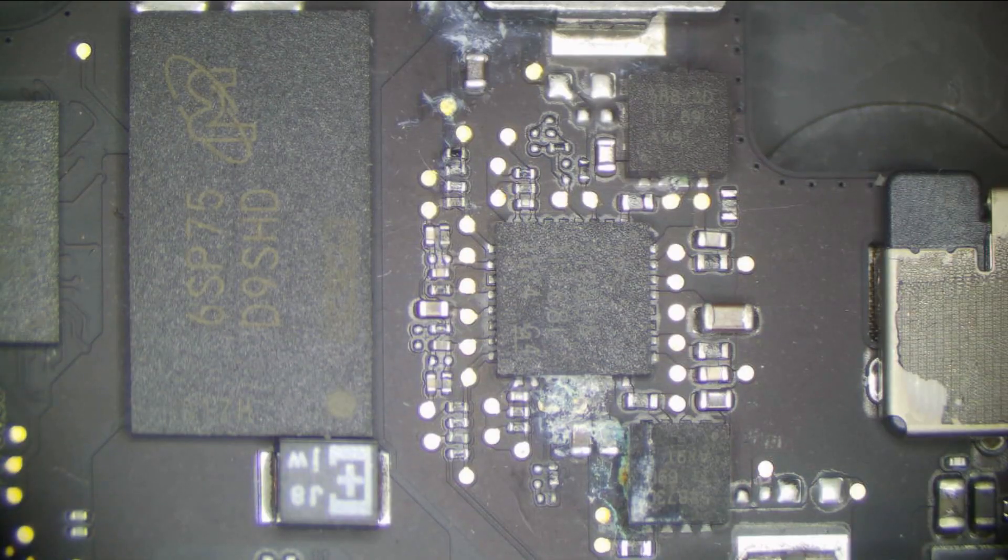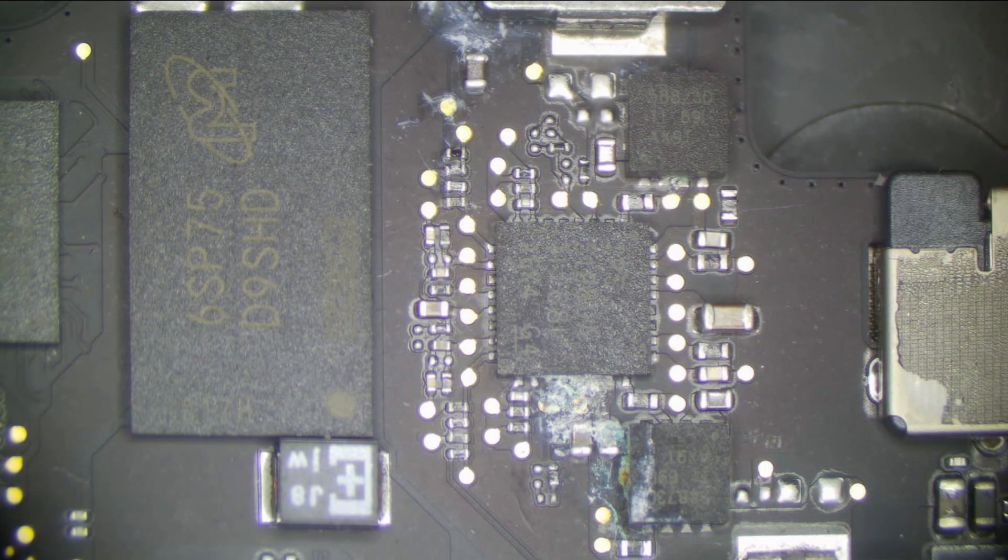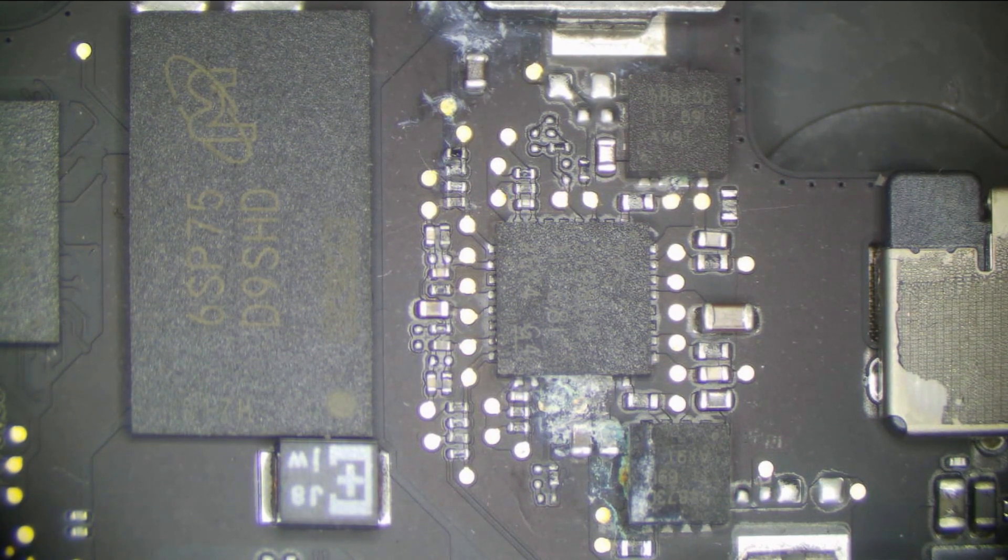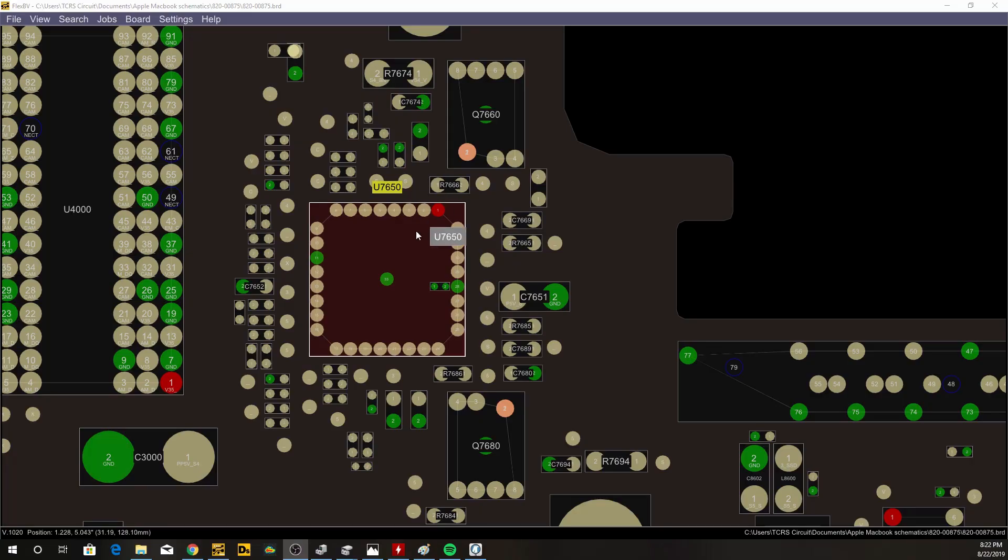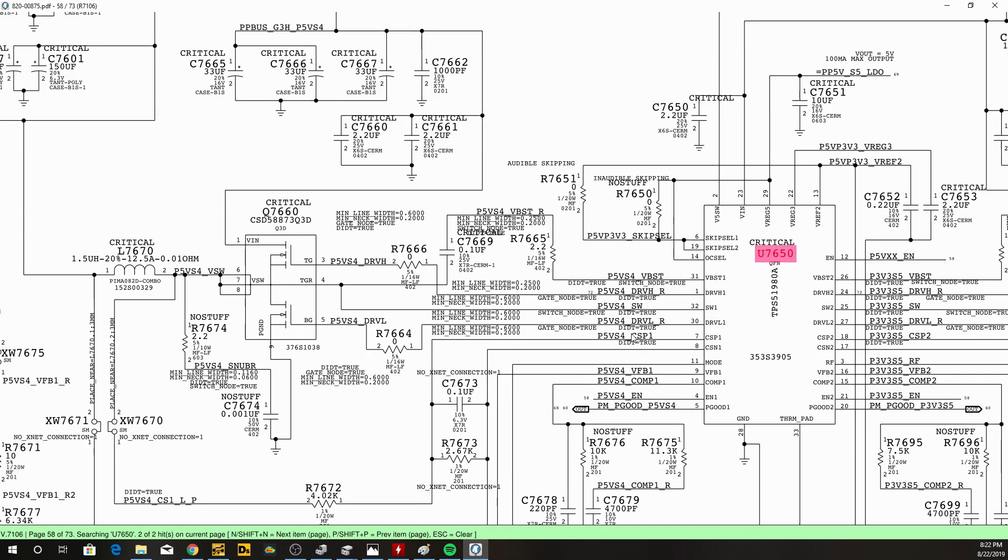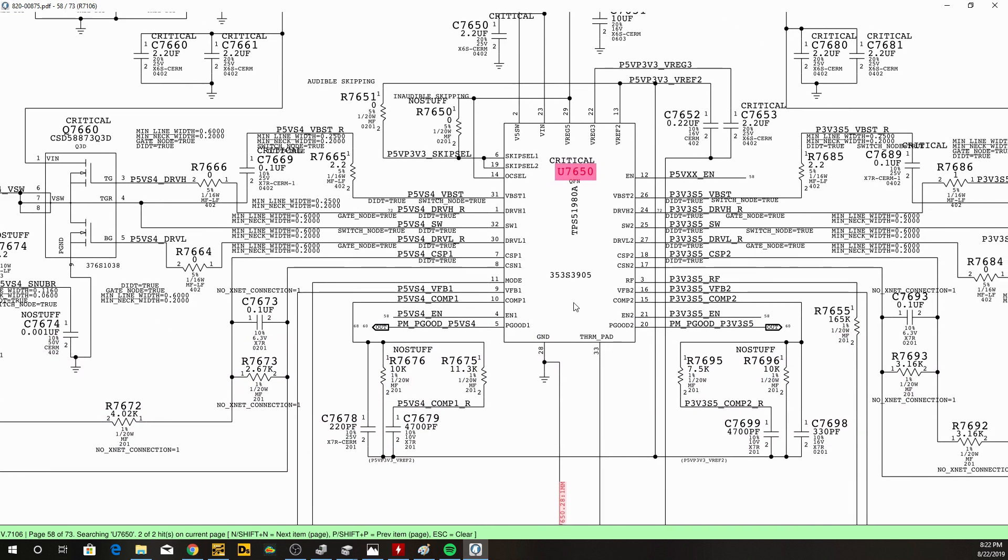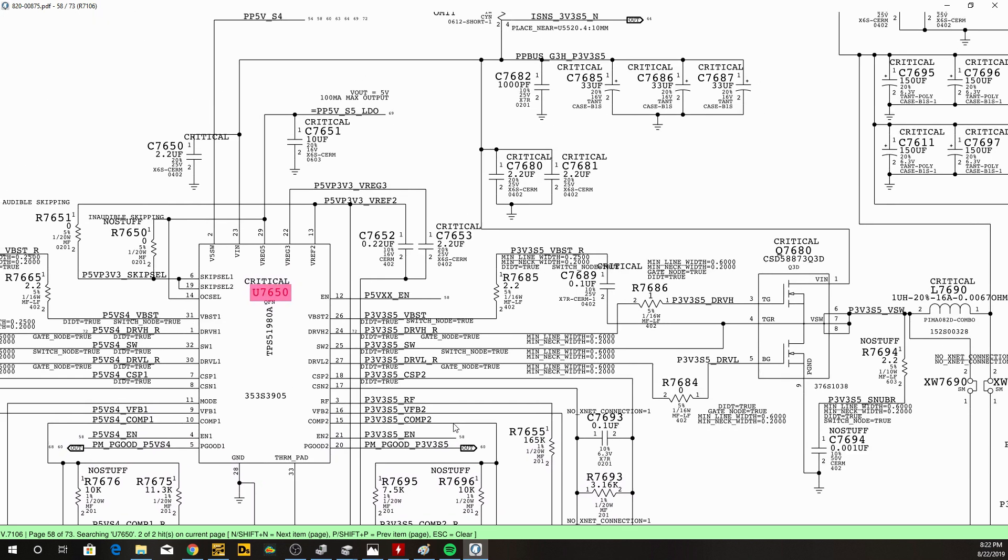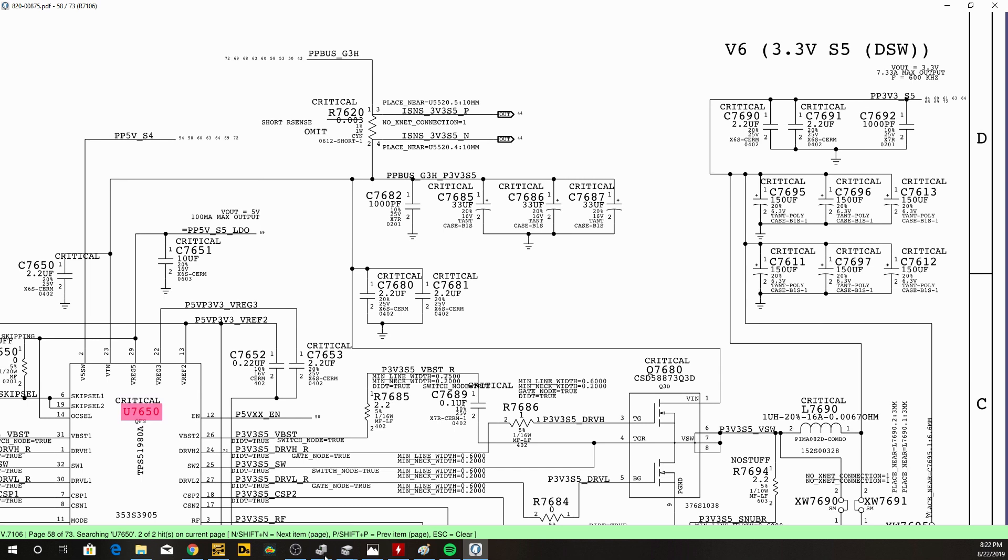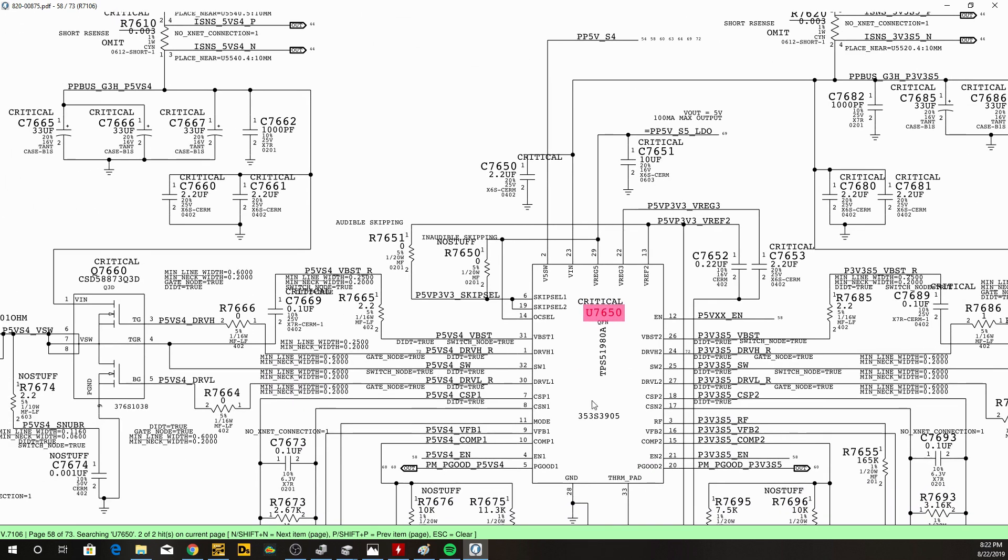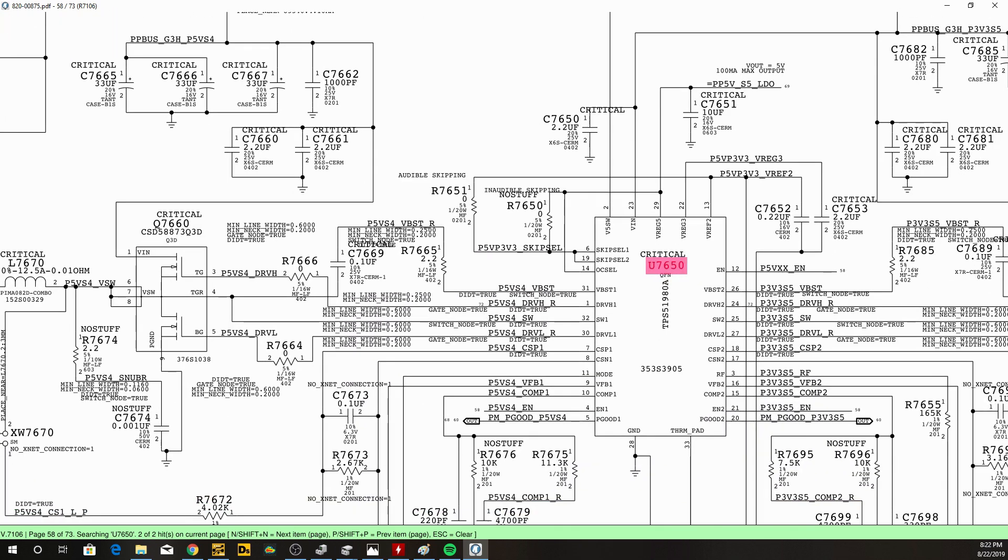Here's the TPS51980 that we discussed earlier, so let's actually look at what this does. So this is going to be U7650 on the board view as seen here. Let's go over to the PDF file. The only thing you need to do with a circuit like this is be able to look at it and tell if it's important, and we can see this is actually very important. So this is most likely causing our no power issue.